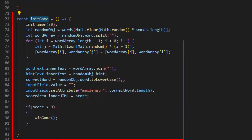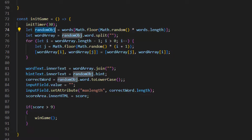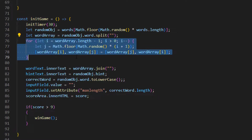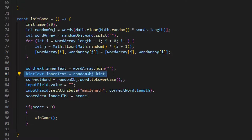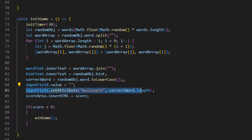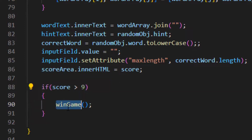This block of code is for game init, which is the most important section. First we give the value to our initTimer function — this value is the max timer time. After that we get the length of our words array, use Math.random and Math.floor to pick a random index, put it in the randomObj variable, then split the word. We use a for loop to randomly select word characters from the words array in words.js — that's how we randomly scramble our words. After that we print our words array with join and display the hint. We set the input field value to empty and set a max length equal to the correct word length. We also print the score to the score area. When the score exceeds 9, which means 10 correct words, the win game function runs.